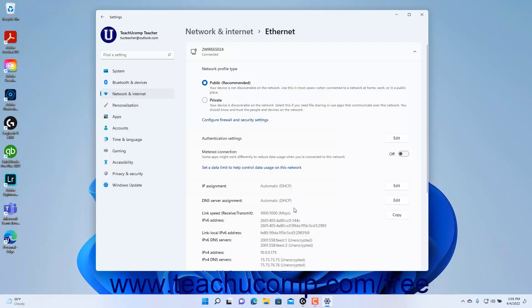To indicate that this is a metered network connection, click the metered connection toggle switch to set it to the On position.